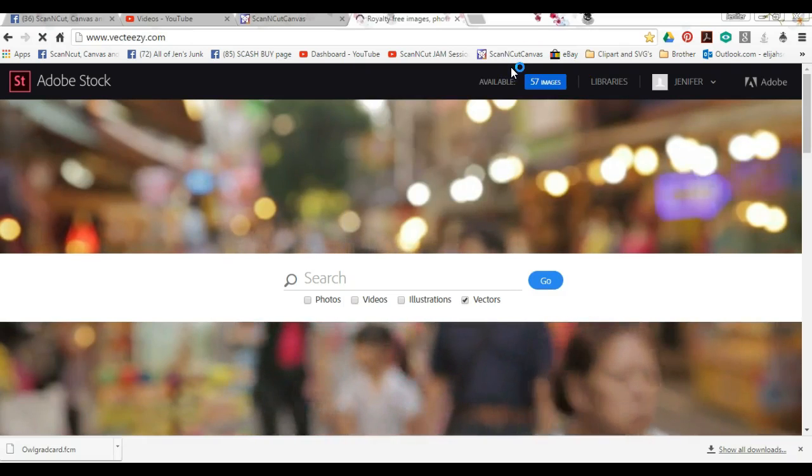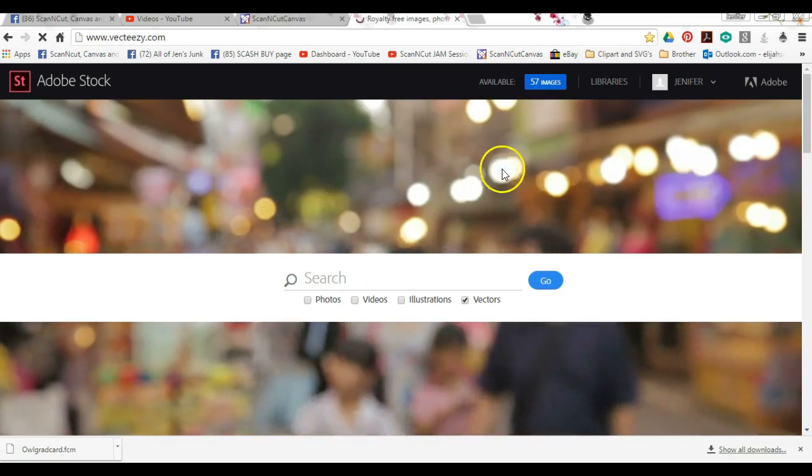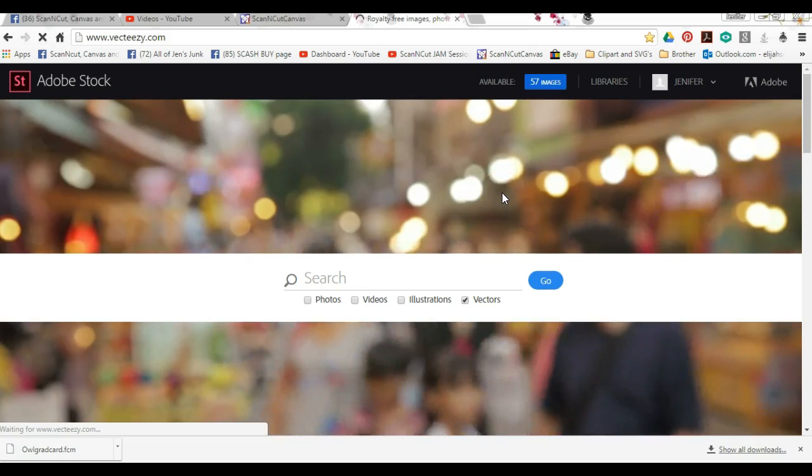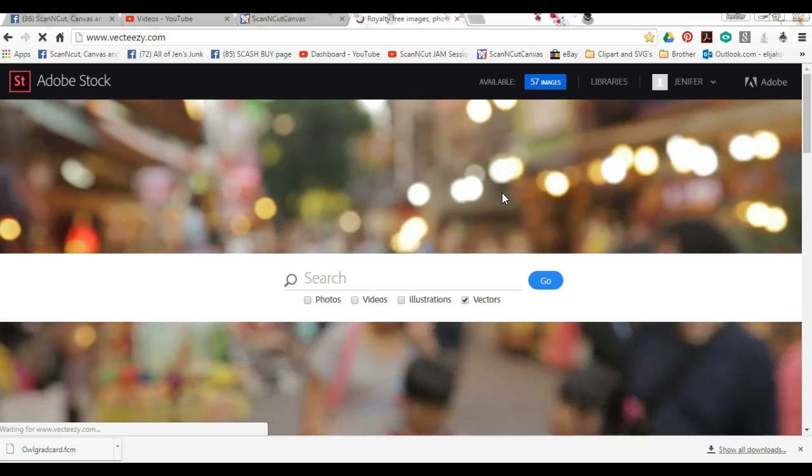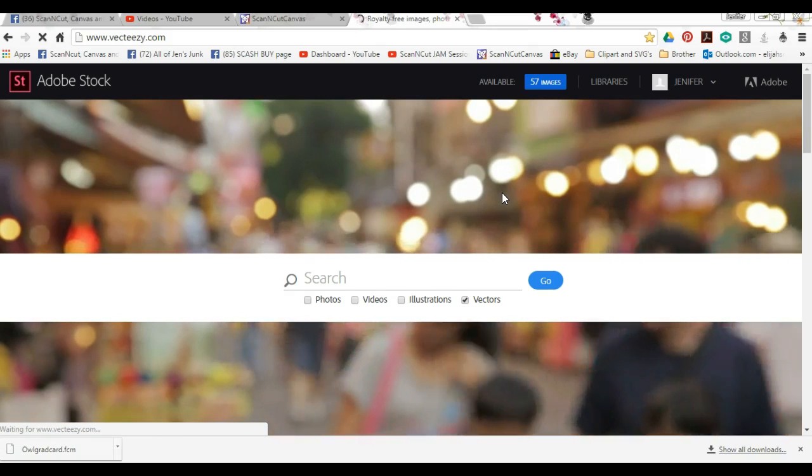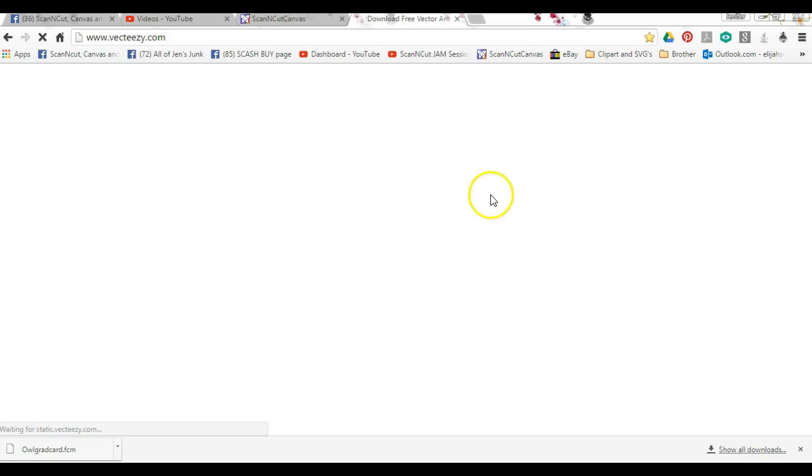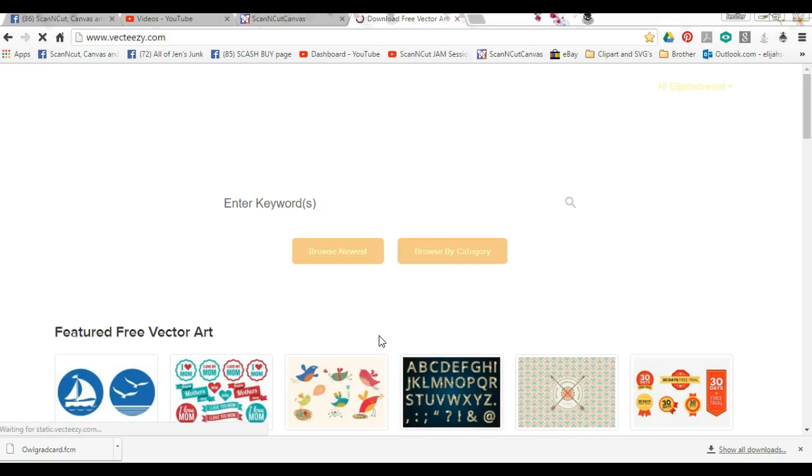Or here, this is Vecteezy. I am a member here. As soon as this decides to load, this is a place where you can get legal clipart.